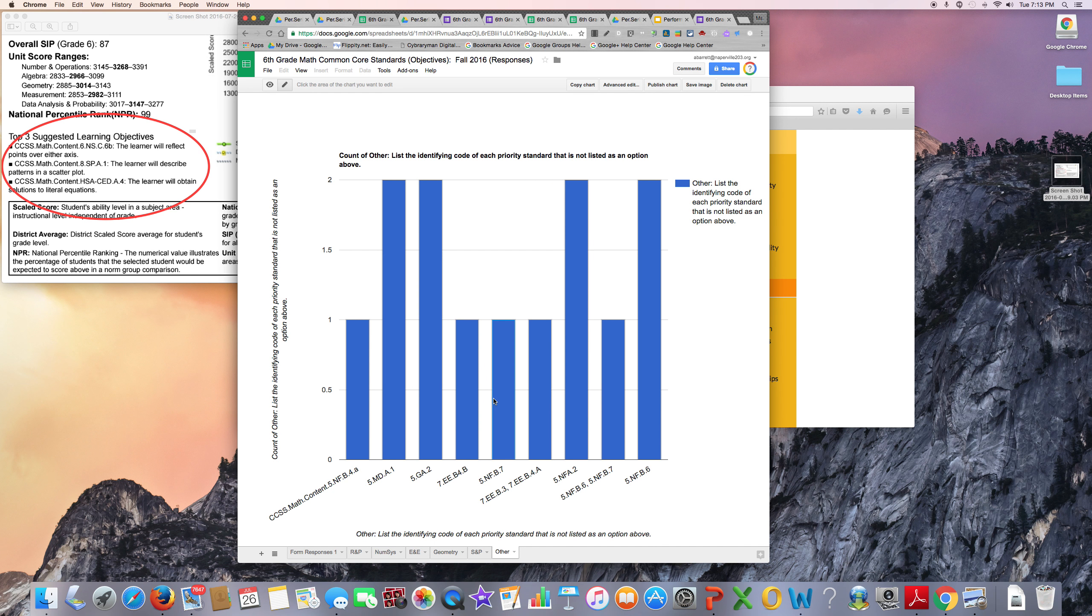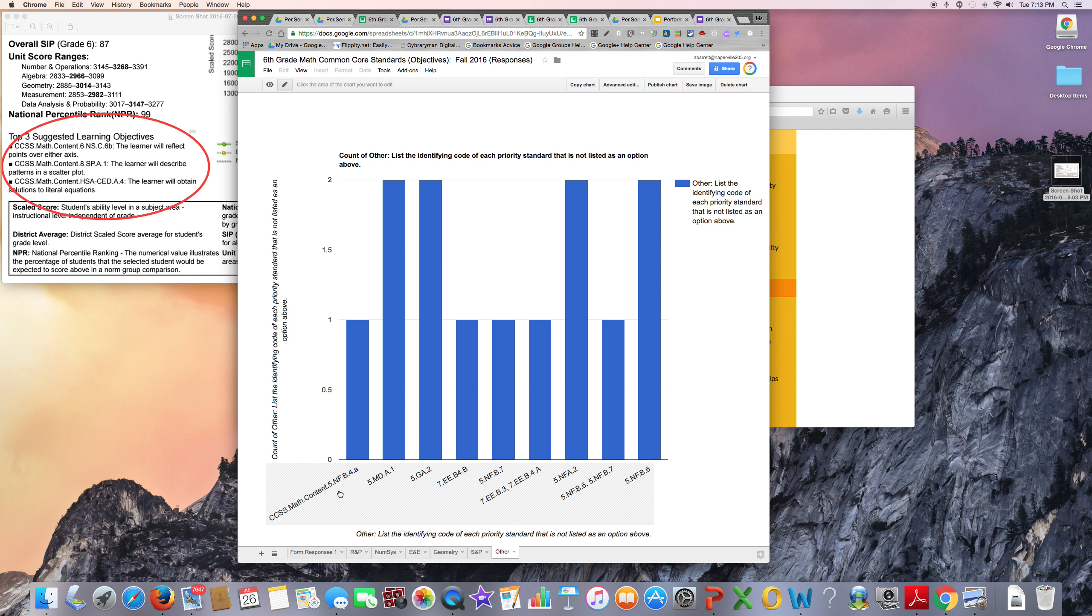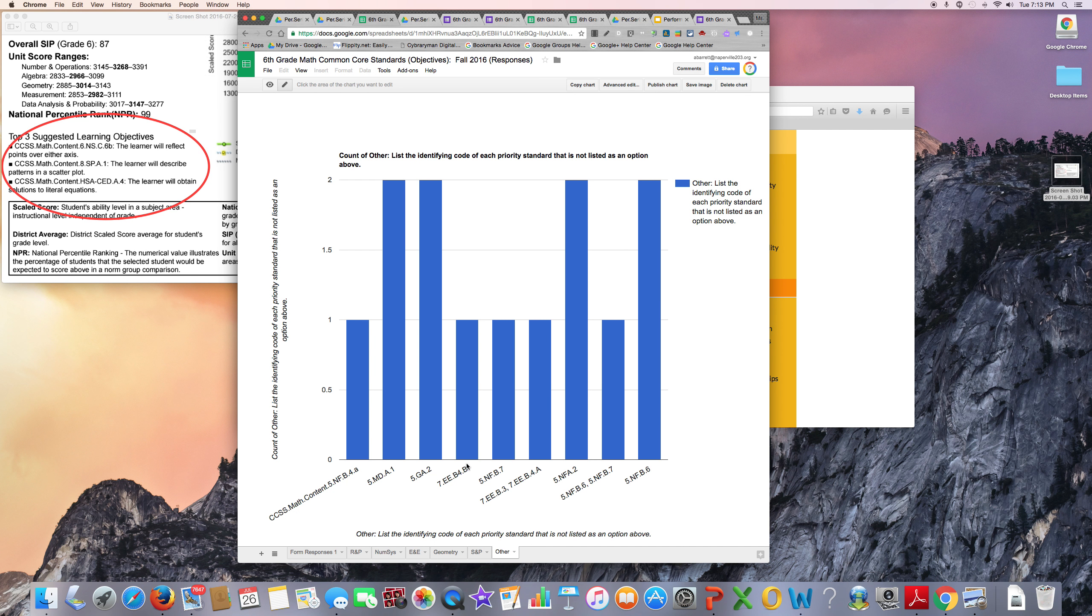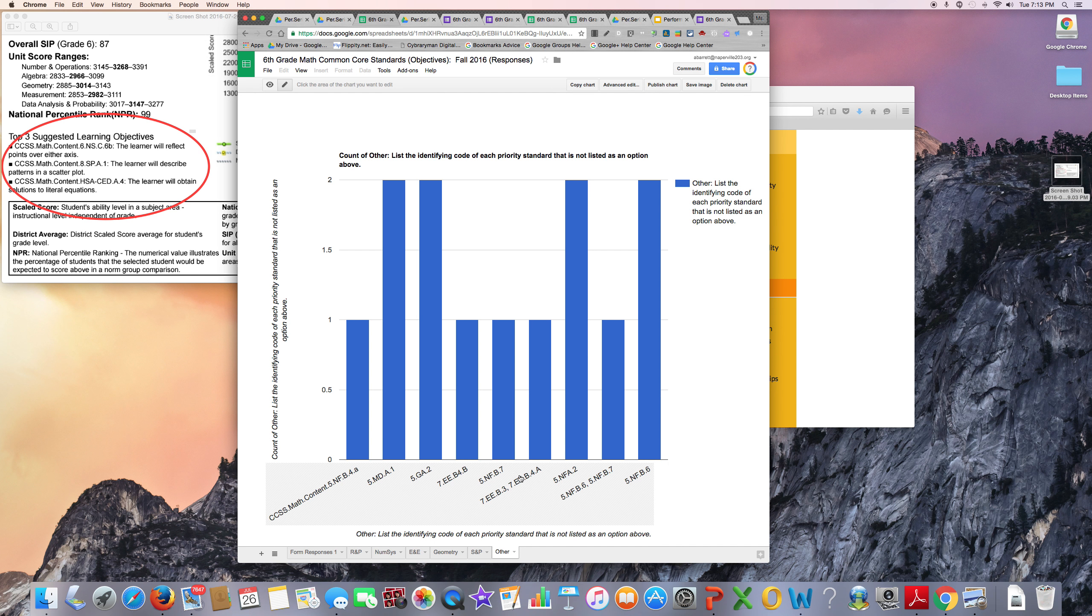However, since I teach sixth grade, I am concerned that I have some students who need to work on fifth grade standards, and also some students would benefit from some enrichment since seventh grade standards are listed.